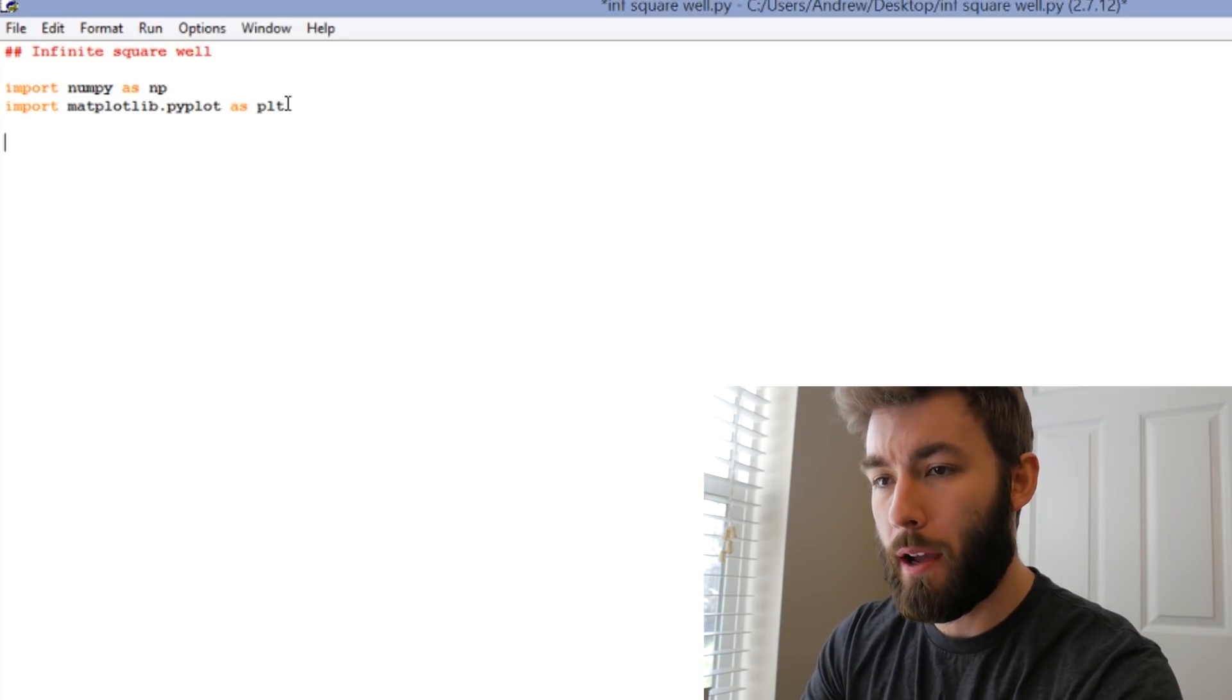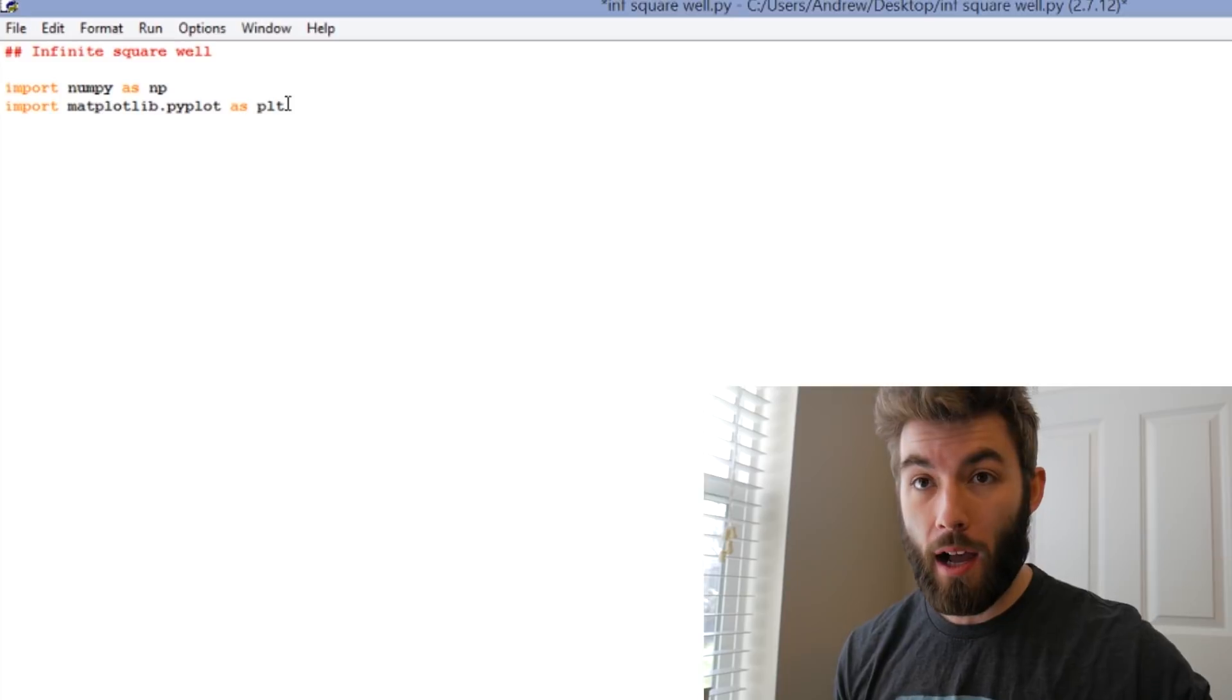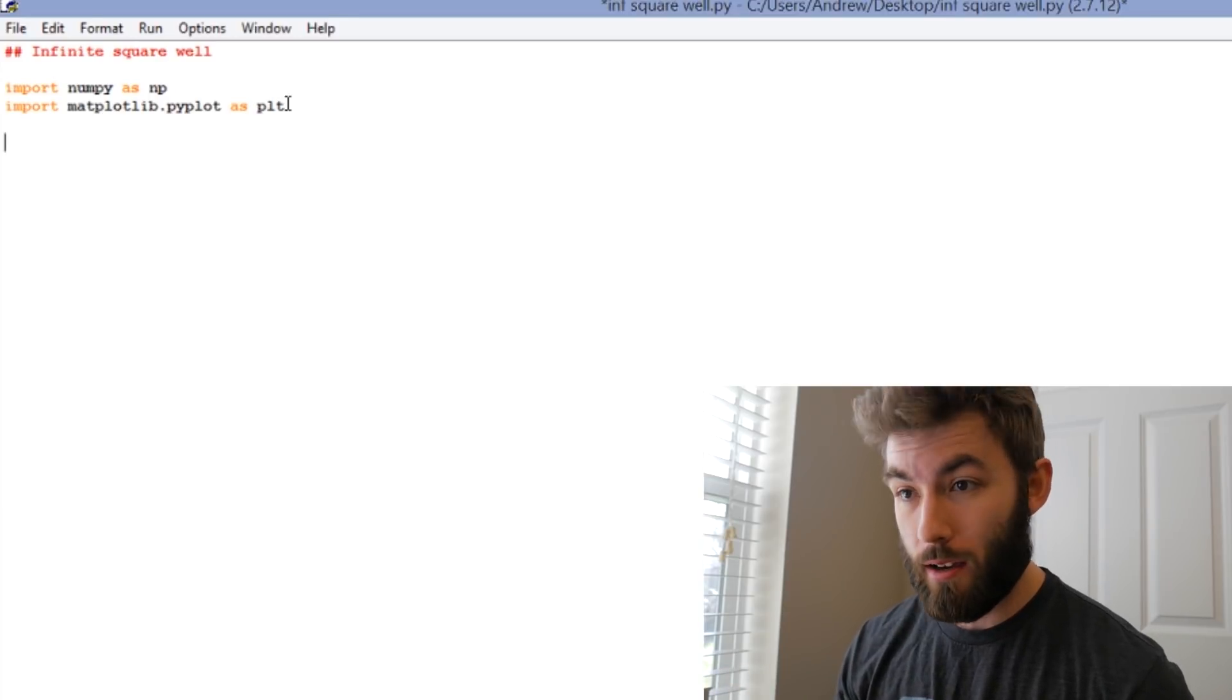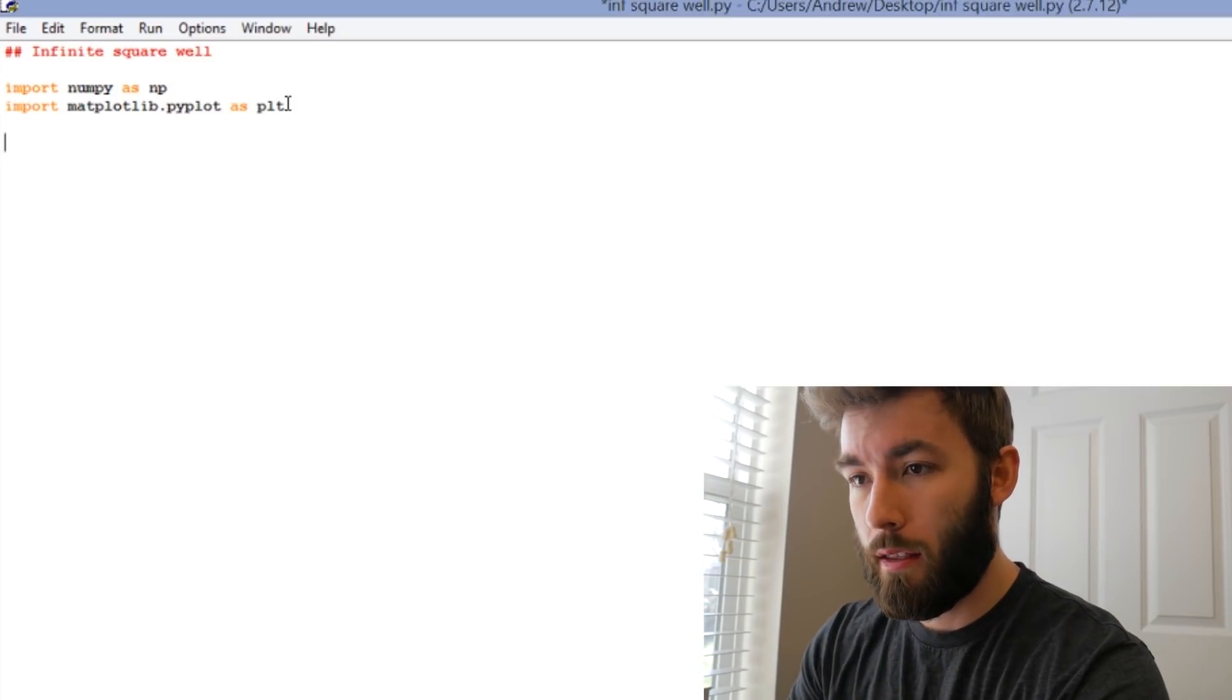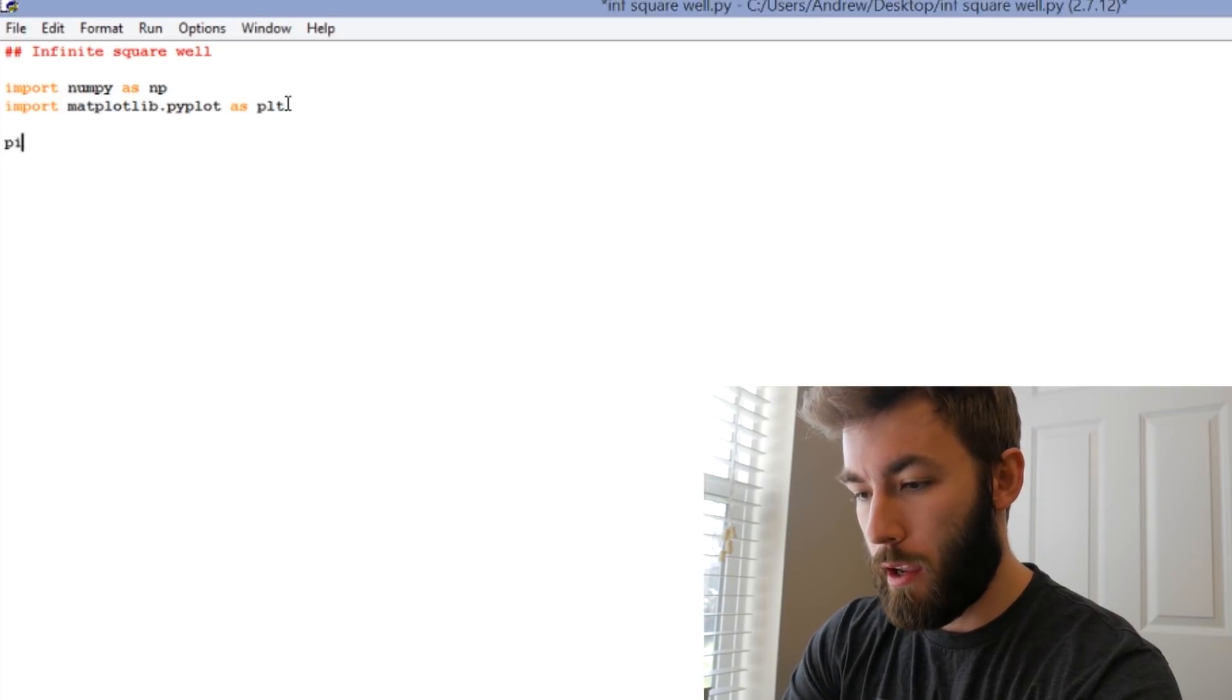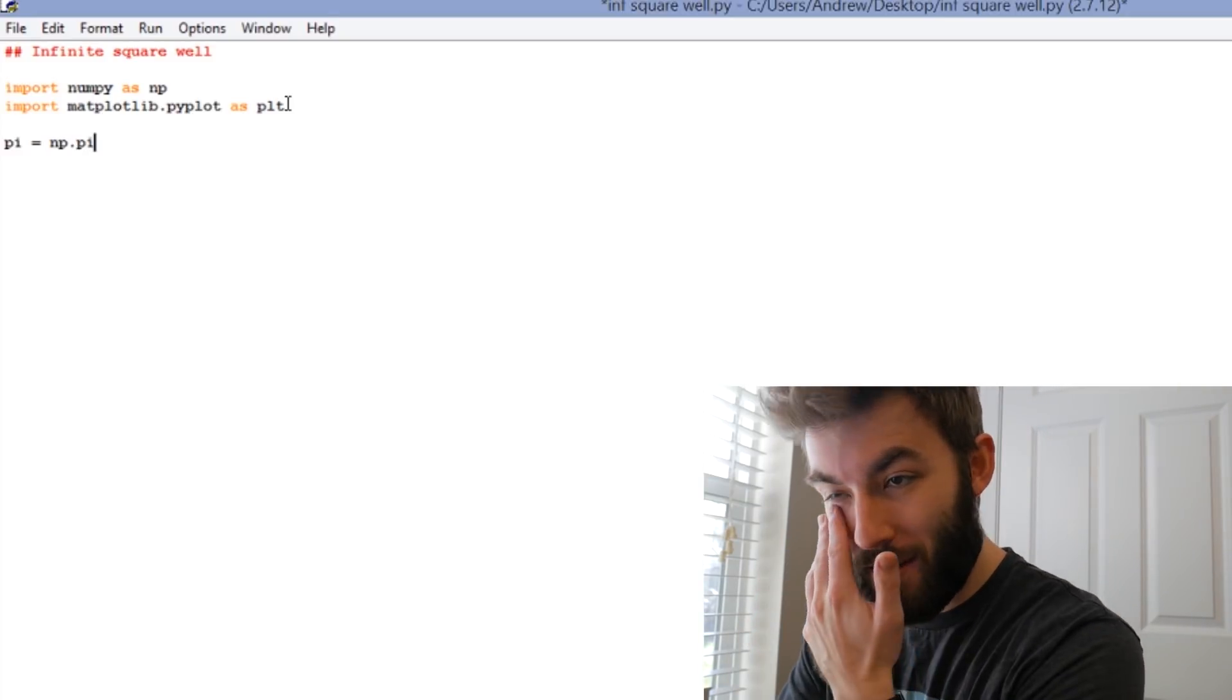What numpy does is it lets me access the use of arrays, and it also lets me use things like different constants like pi, and it also lets me use different functions like sine and cosine, so that Python knows what I'm saying when I say sine. I'm going to also define pi equal to numpy dot pi, just to minimize how much typing I have to do.